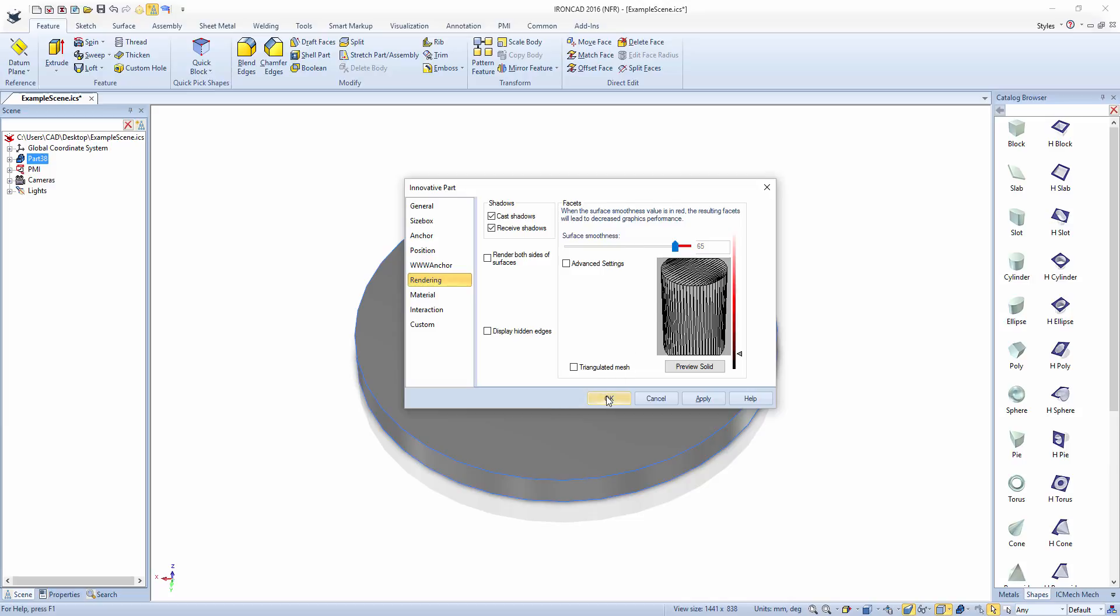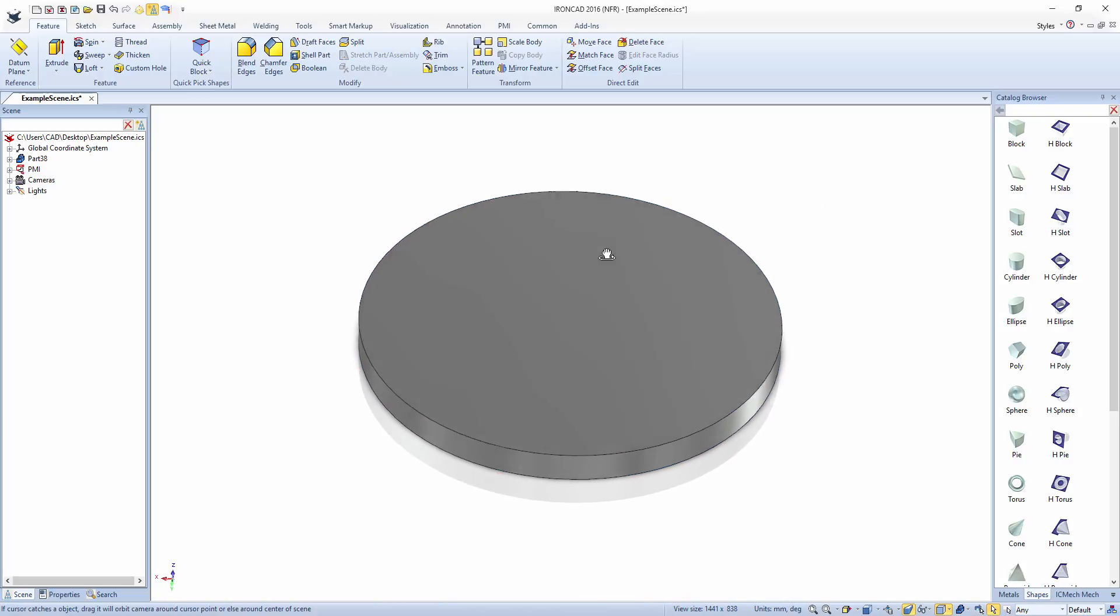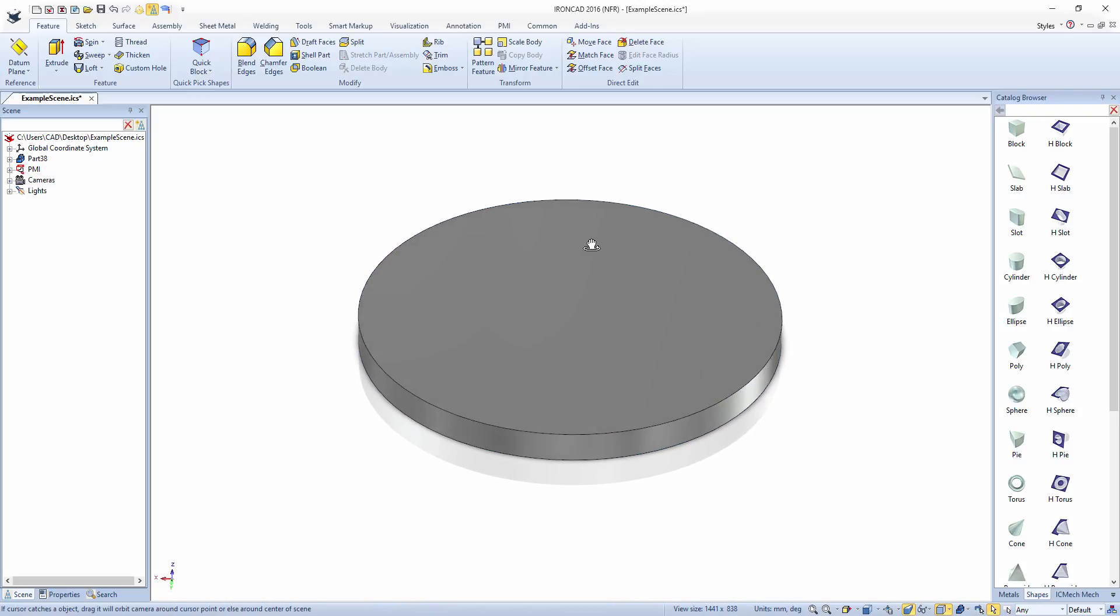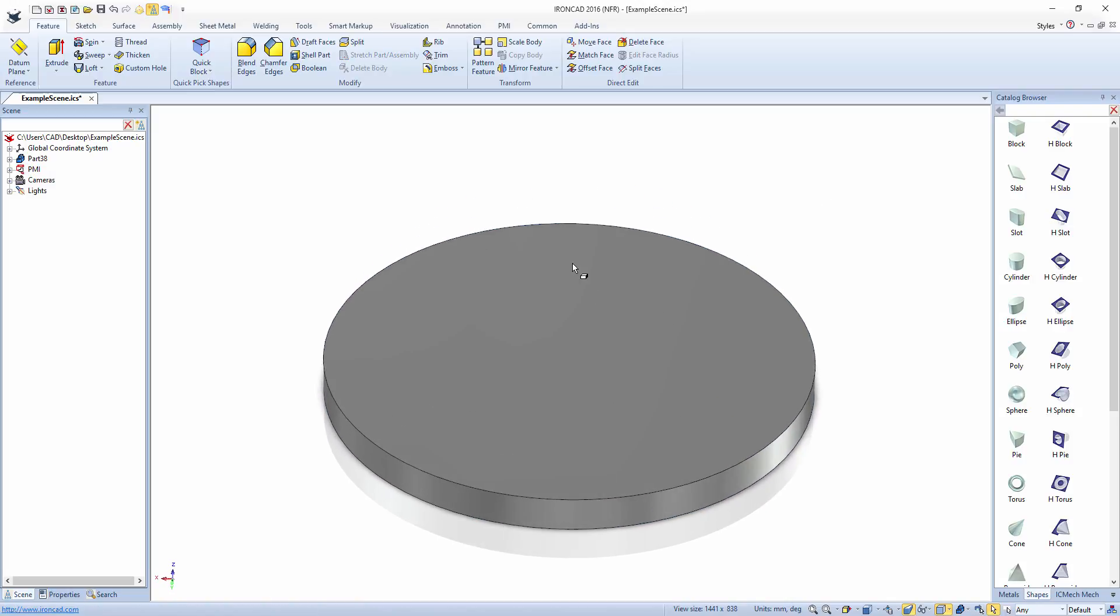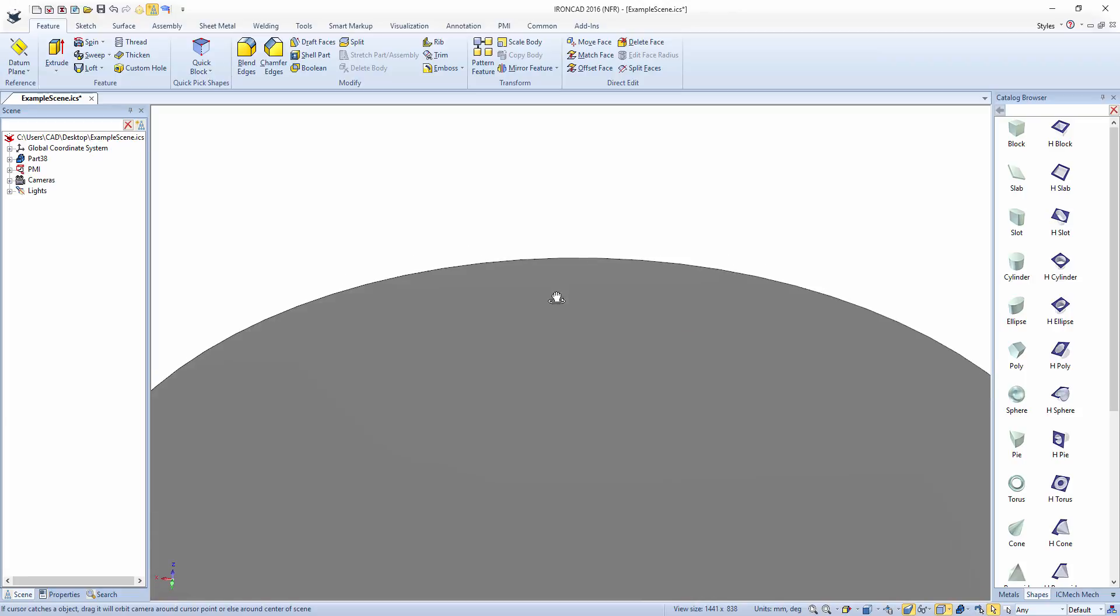Click OK. As you can see, the edges are now smooth.